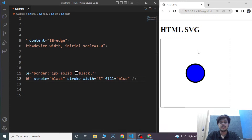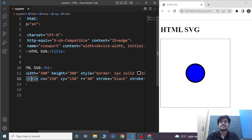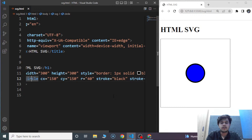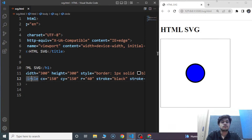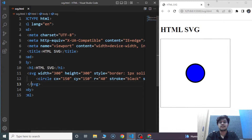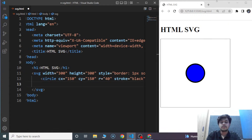Save the program and you can see the circle. The CX and CY attributes define the x and y coordinates of the circle's center. The value 150 means the circle's center is situated at the center of the whole box. R refers to the radius of the circle. The stroke attribute is used to define the border color of the circle. The stroke-width attribute defines the width of the border — in this case it's 5. The fill attribute is for the color of the circle — we used blue, so the circle is blue. It's easy to create a circle with SVG compared to canvas.